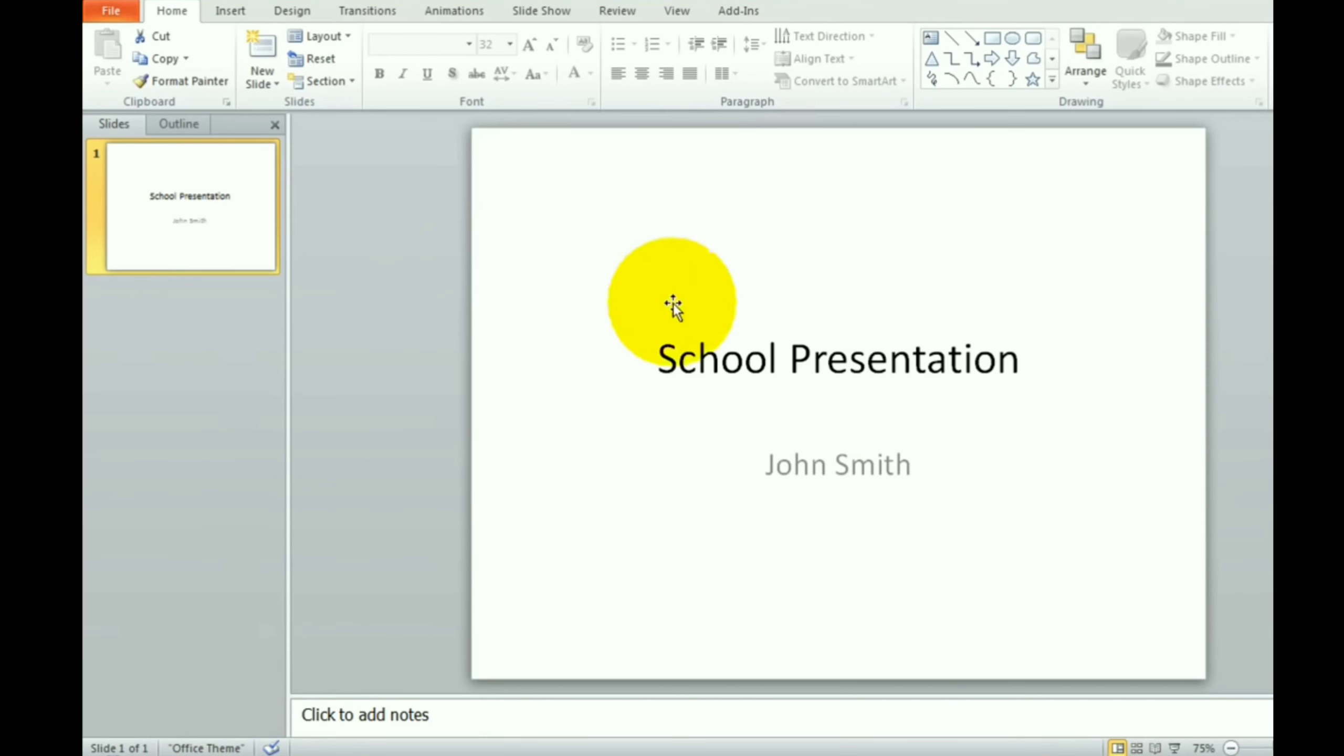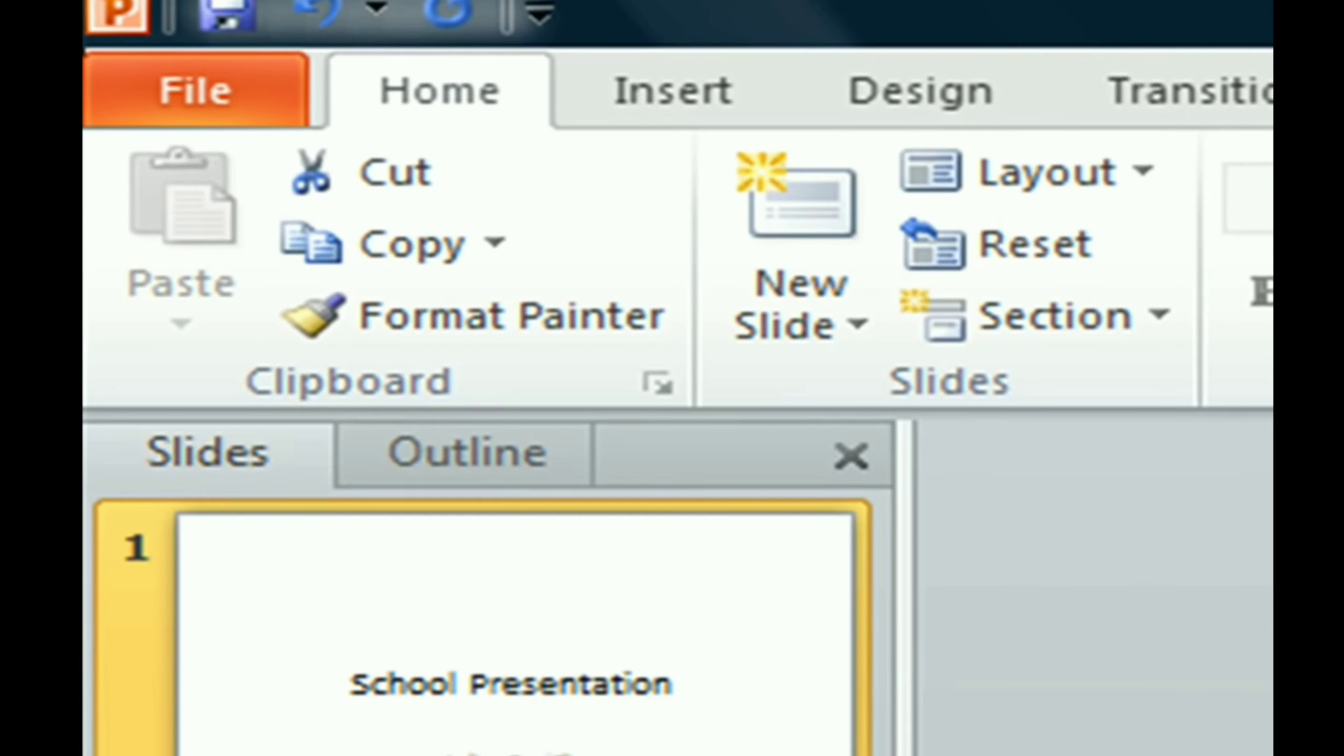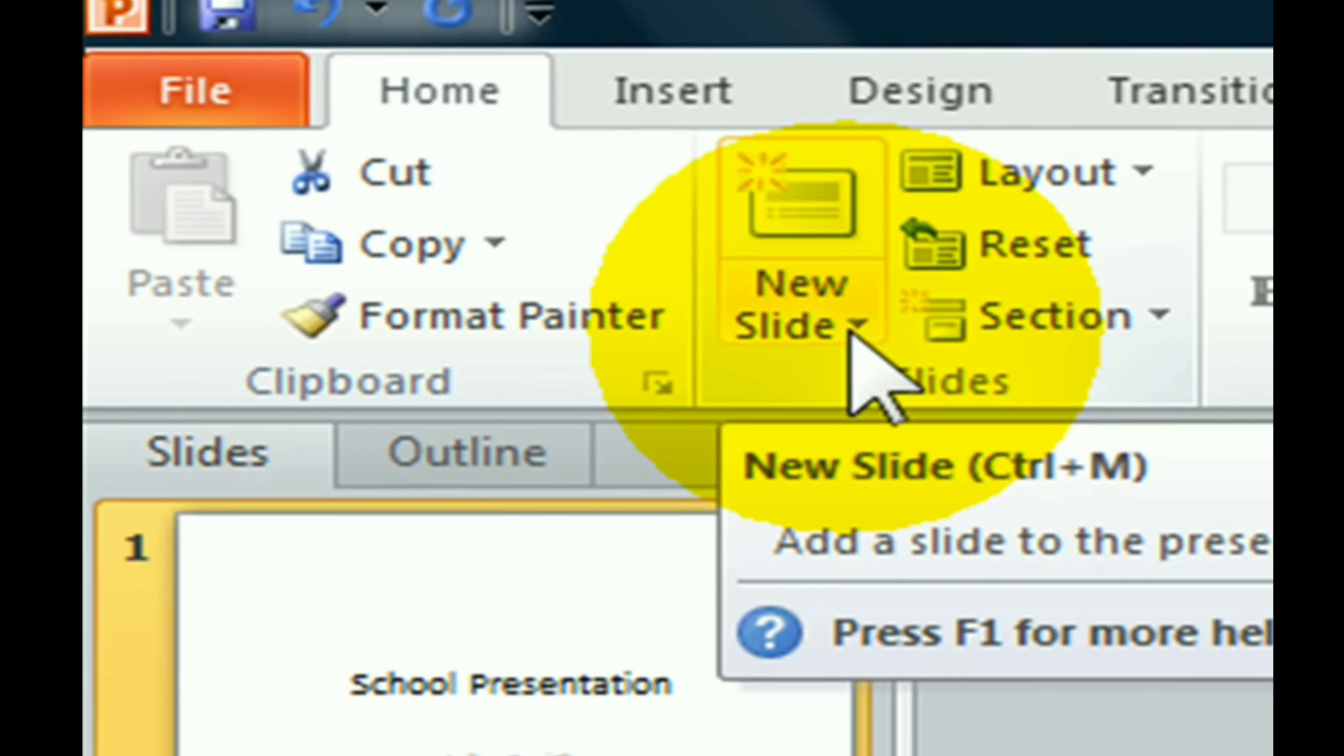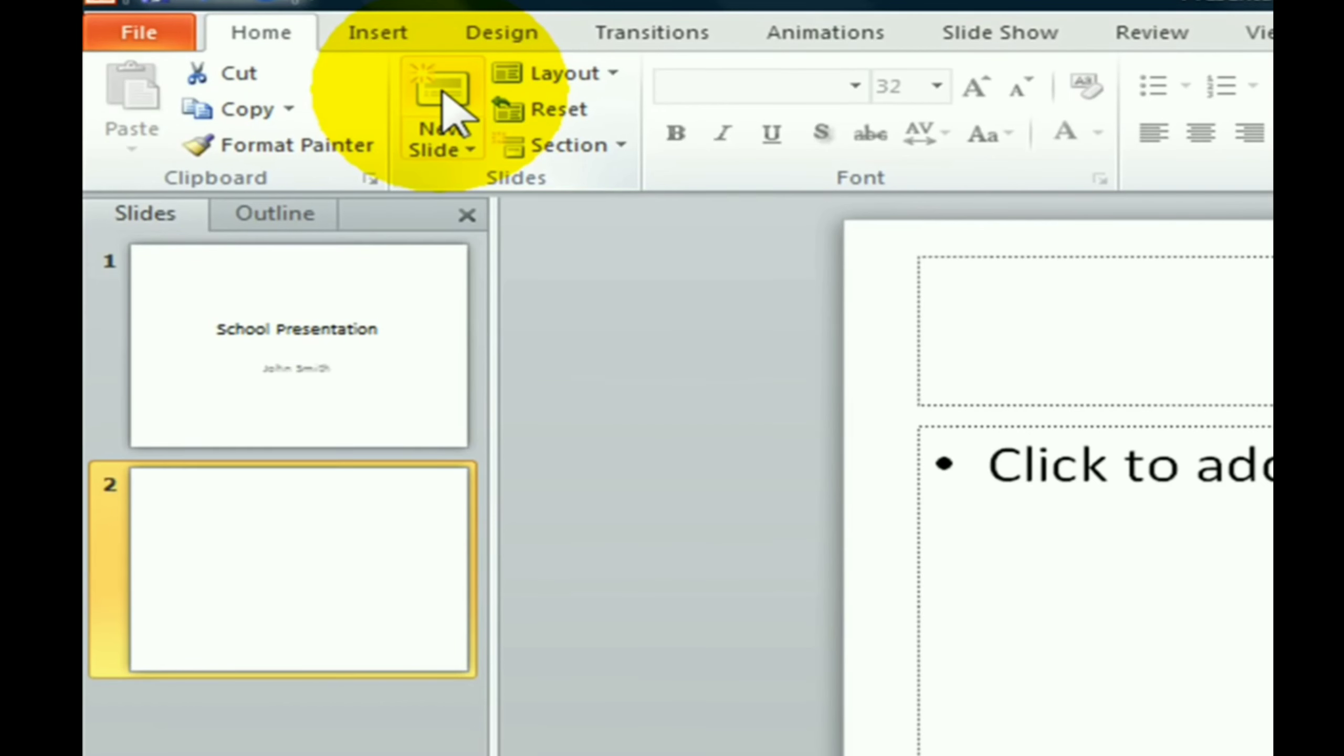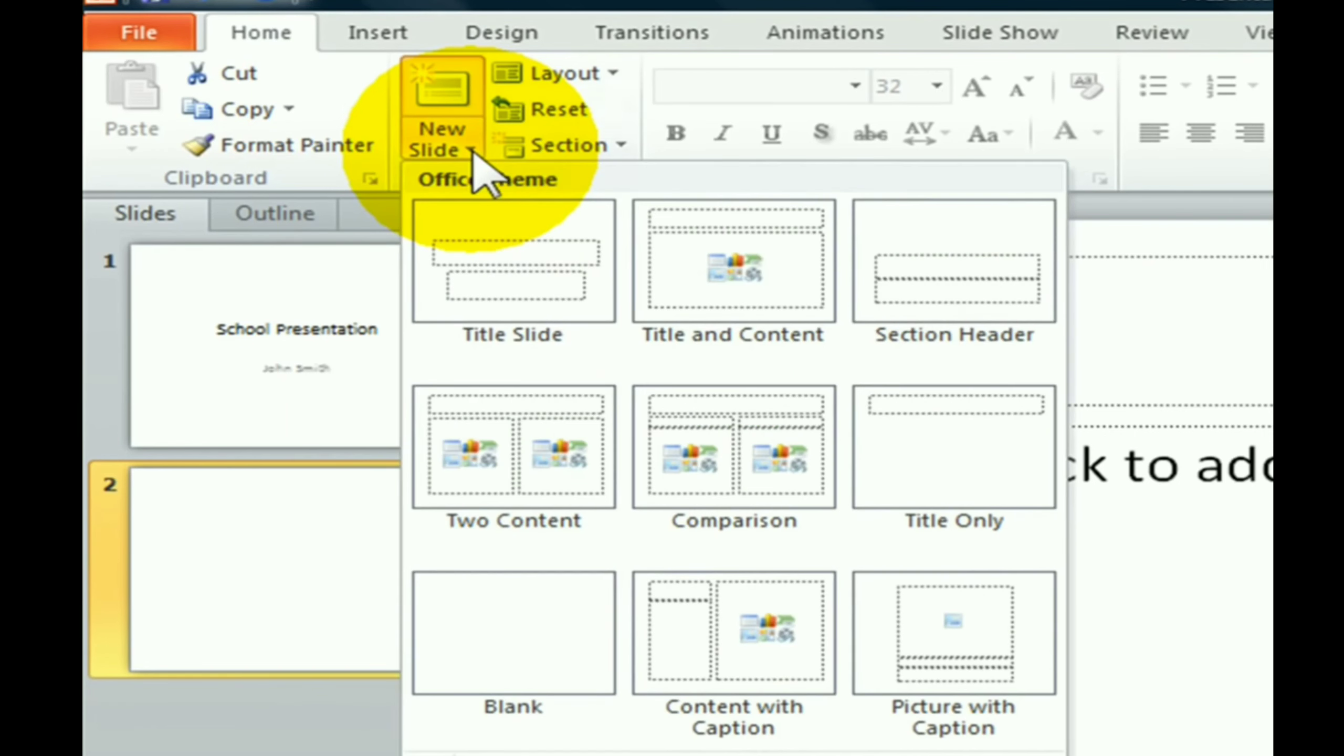Now for adding a new slide, just click on the Home tab. Then in the slide group, click on new slide option or press Ctrl plus M key to add a new slide.